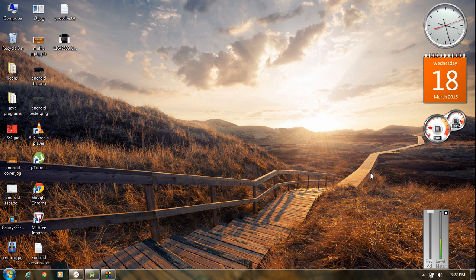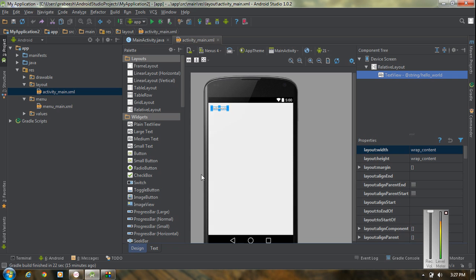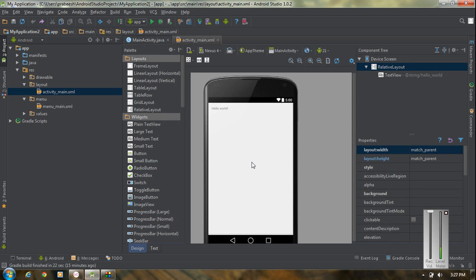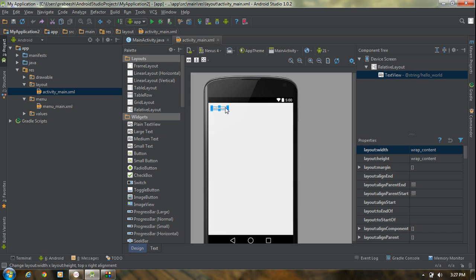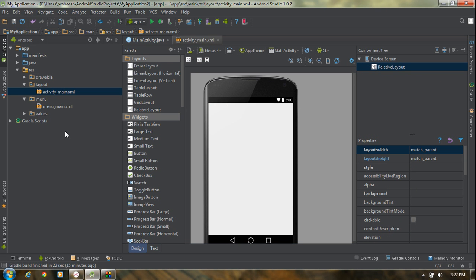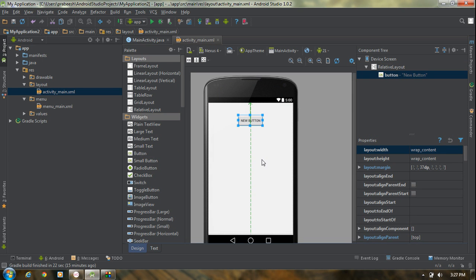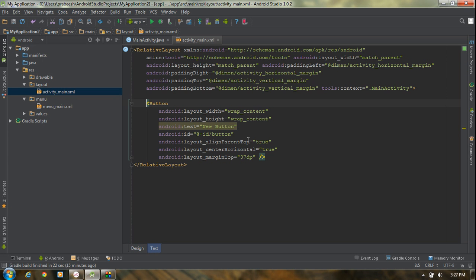That means you have to set the project minimum SDK API level to 11. Start a new project in Android Studio with the minimum SDK version as 3.0. For creating a pop-up menu, remove this text view. Here I am going to add a button into this layout. Go to the XML version and change the text of the button to 'login'.